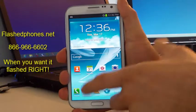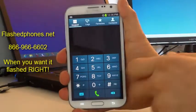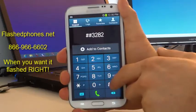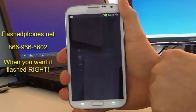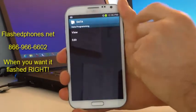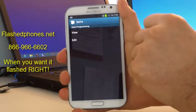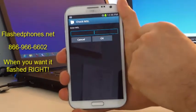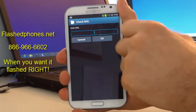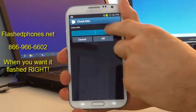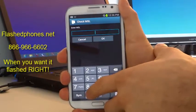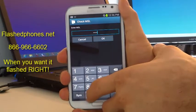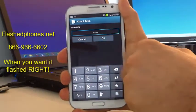The first thing we want to do is go ahead and click on the dialer and we'll enter in ##3282# and the data programming screen is going to come up. We'll go ahead and click on Edit and it's going to ask you to enter your MSL. Now if we flashed your phone, your MSL is already going to be preset to six zeros, so that's 000000, and then hit OK.